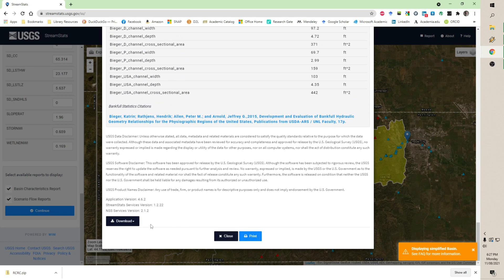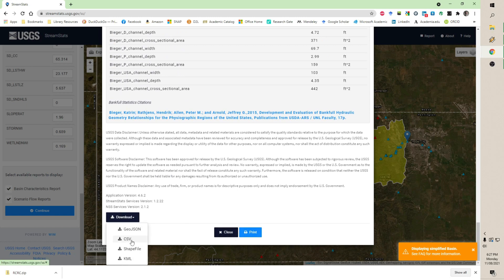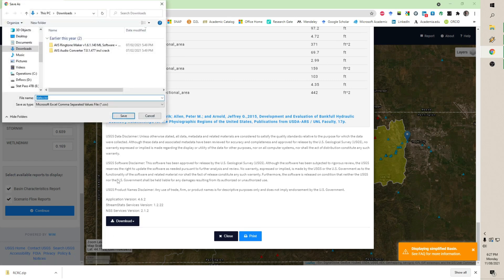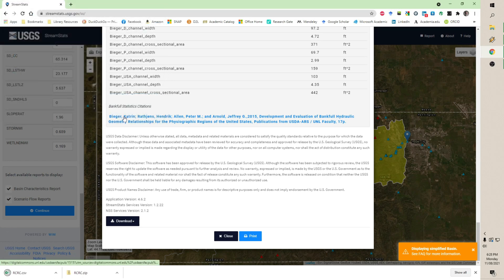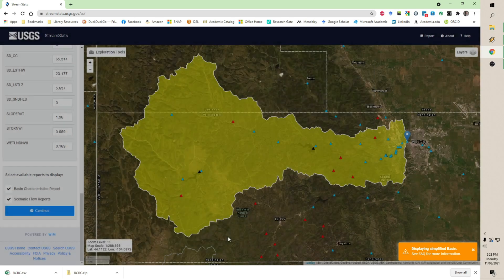We hit Download, and I'm going to save this as a CSV — comma-separated value — because it can be used in a spreadsheet. We save it to the same downloads folder, call it RCRC, click Save, close, and we're done.